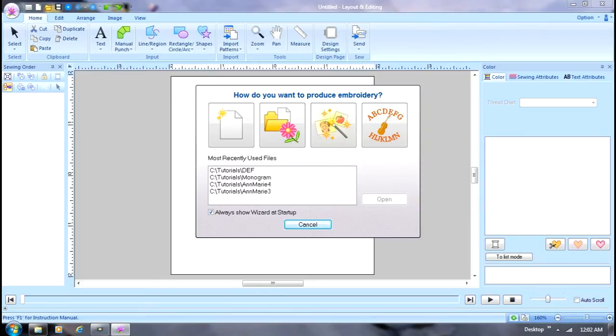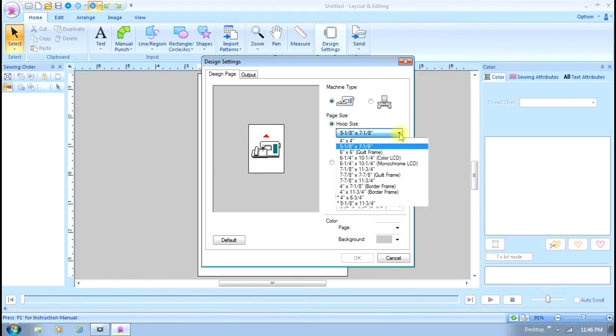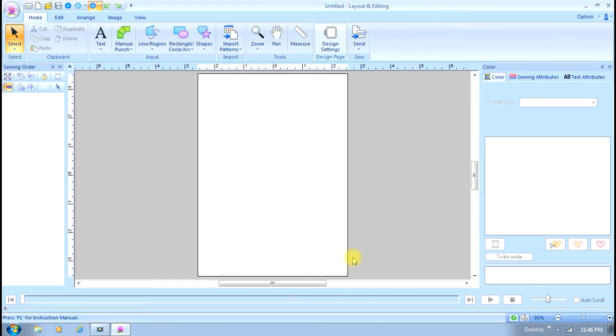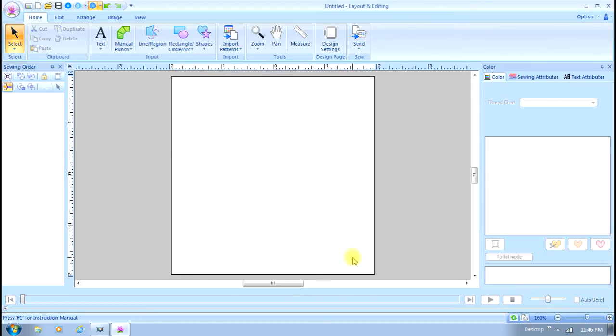Then it will take you to the layout and editing screen. I'm going to select a four by four hoop because monograms are usually relatively small.